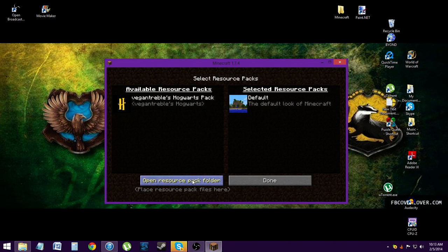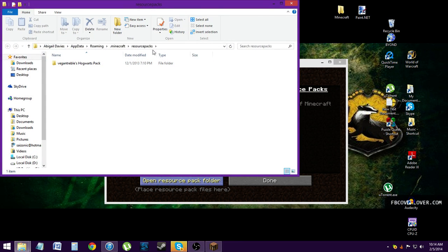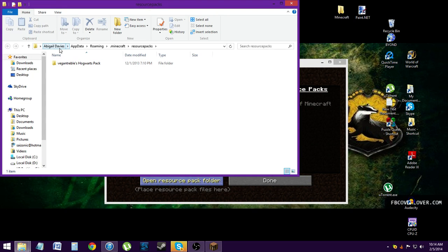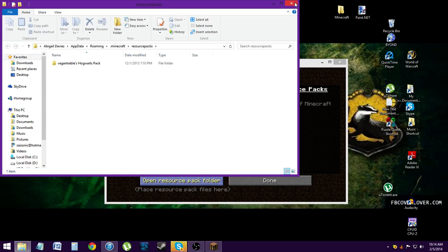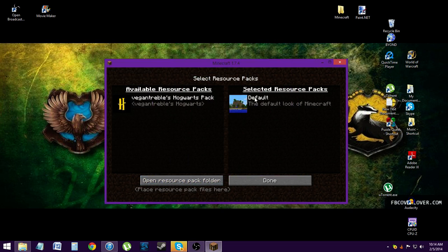This is the folder where you're going to put your new texture pack. So yeah, you can see there, my maiden name is Davies. Let's close this down for now.